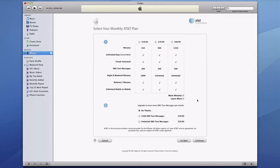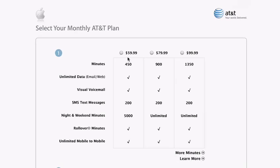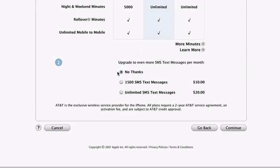Now it's time to select a monthly AT&T plan, and your options are simply presented here. All iPhone plans include unlimited data, visual voicemail, and 200 SMS text messages, so base your decision primarily on the number of minutes you need. If you want, you can upgrade to even more or even unlimited monthly SMS text messages. If you're an existing AT&T customer, you keep your current voice plan and just need to add the iPhone data plan.